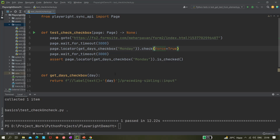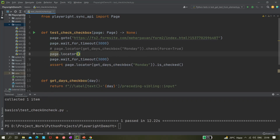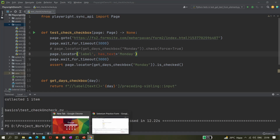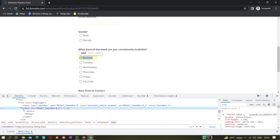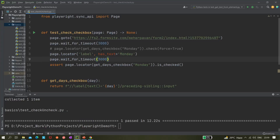For the label approach, let's comment out the previous part and create a new locator using page.locator() with label and has_text='Monday'. If you look at the element, the label has the visible text 'Monday'. This keyword works with any locator where you have a visible text — you can use any tag with a visible text directly. This feature is available in Playwright. Now let's apply .check() to it.